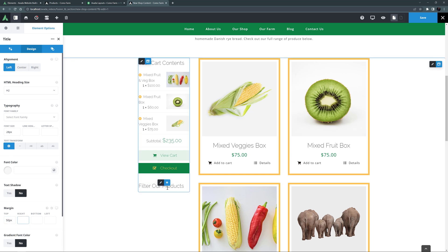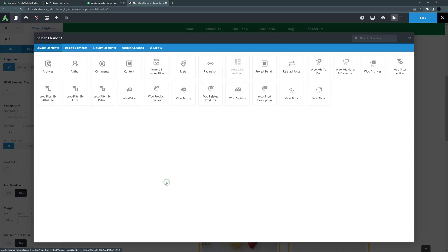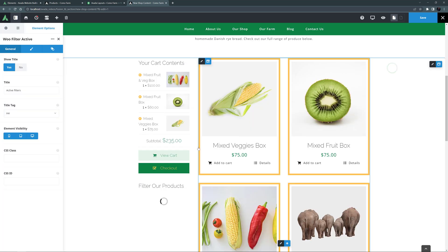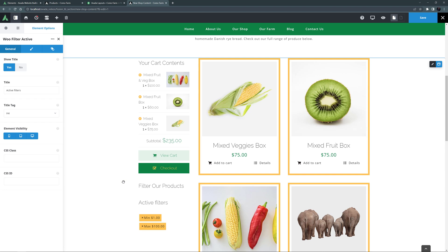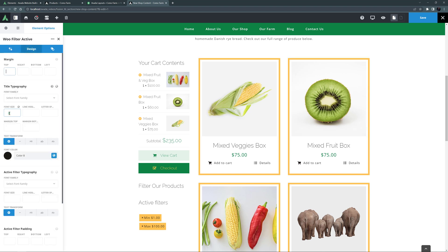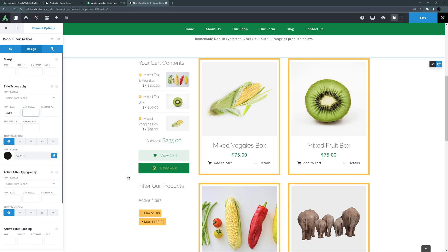OK, so now let's add the first of the Woo Filter elements, the Woo Filter Active element. This element will only show on the front end when there are active filters, so regardless of the other filter elements you use, you will always want this one. I'll just override the Font Size back to 22 pixels, but otherwise I think the default options will work for me.